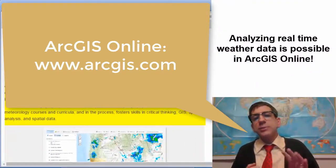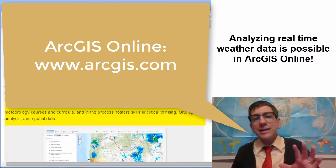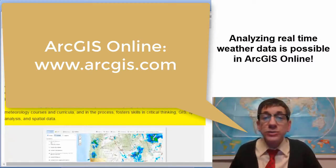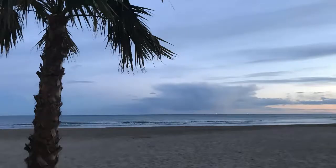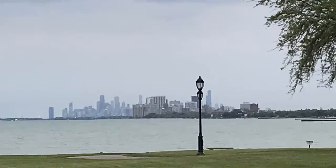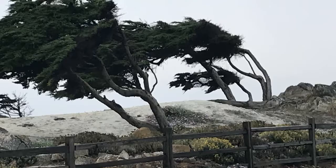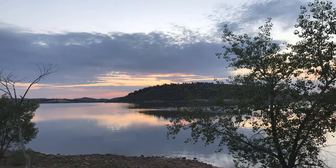ArcGIS Online enables students to quickly and easily analyze spatial data such as this. Weather is an engaging topic, and the activity connects to mathematics, geography, earth science, and meteorology courses and curricula, and in the process fosters skills in critical thinking, GIS, spatial analysis, and spatial data.